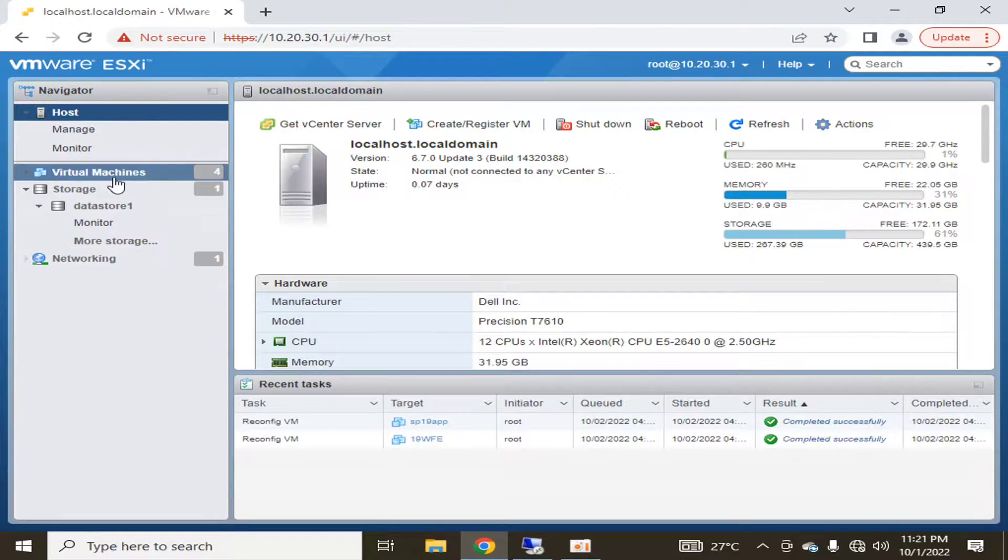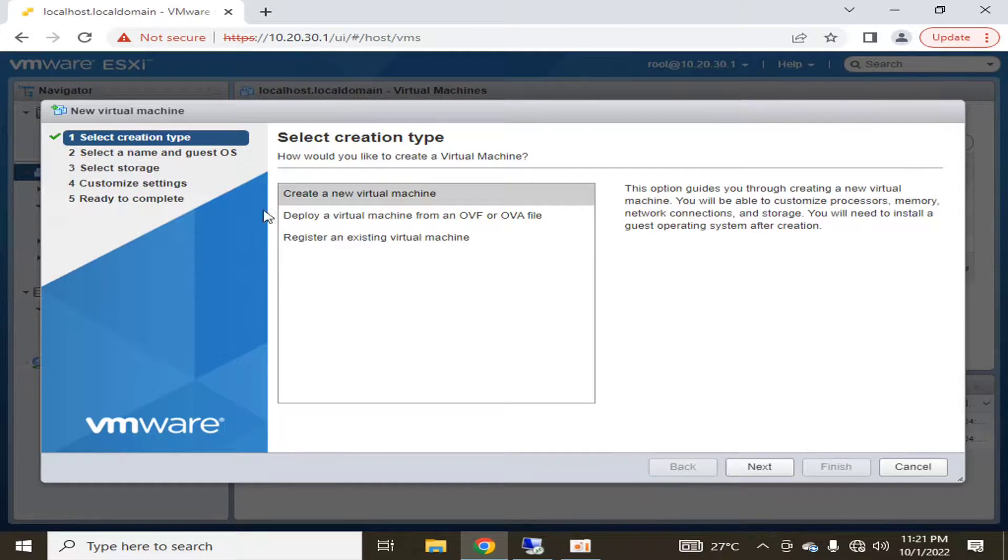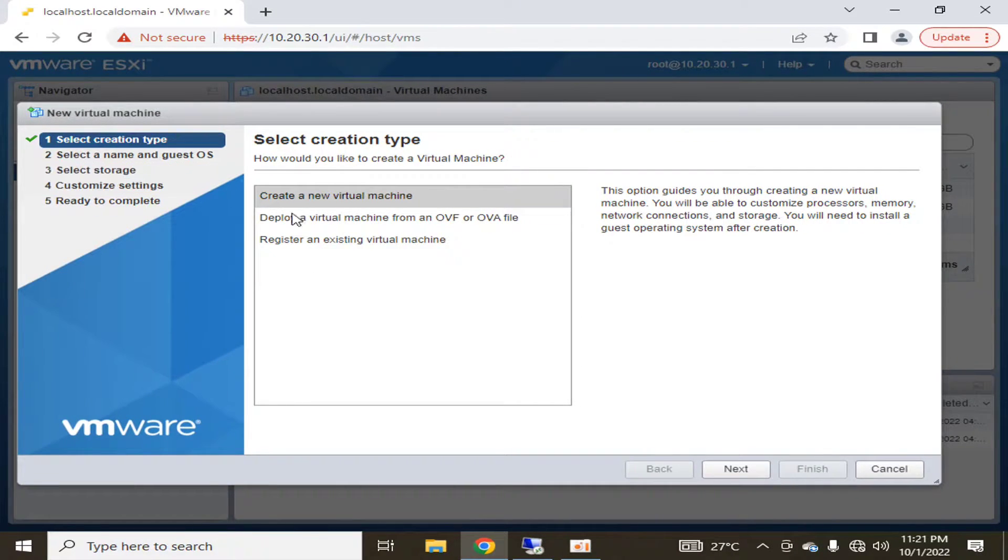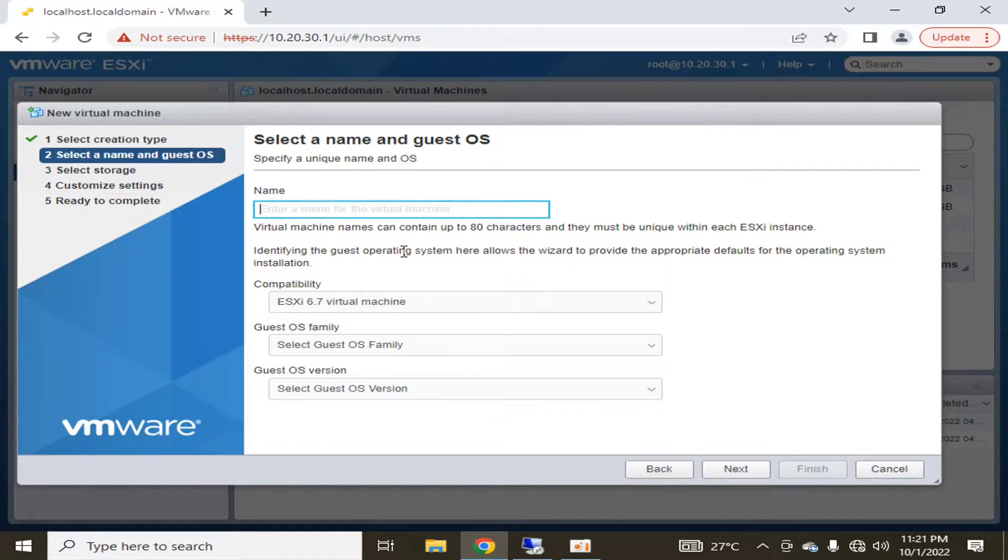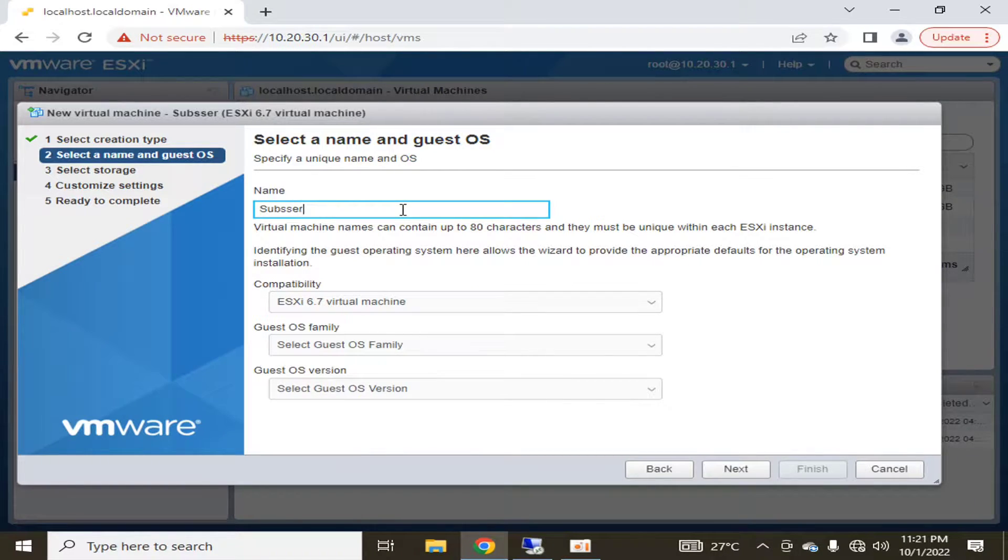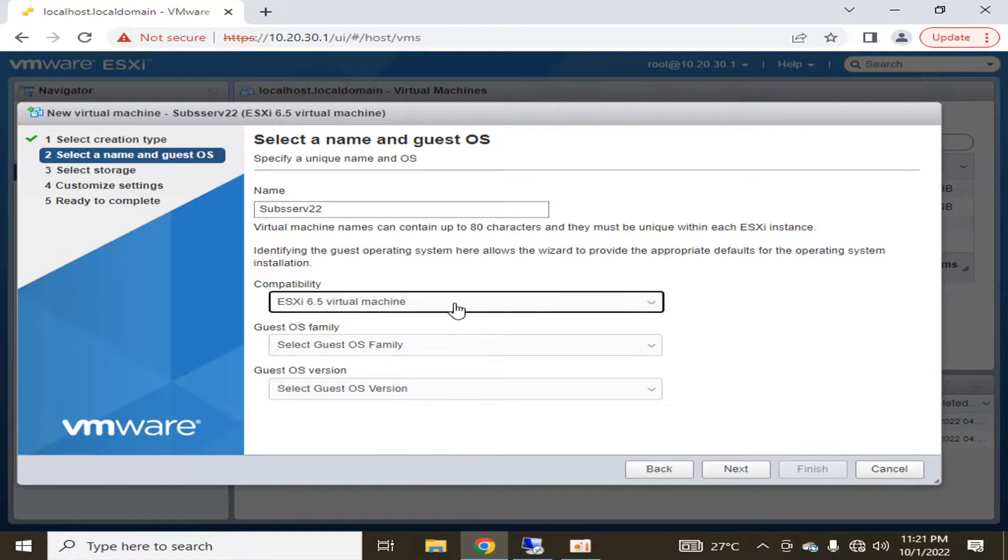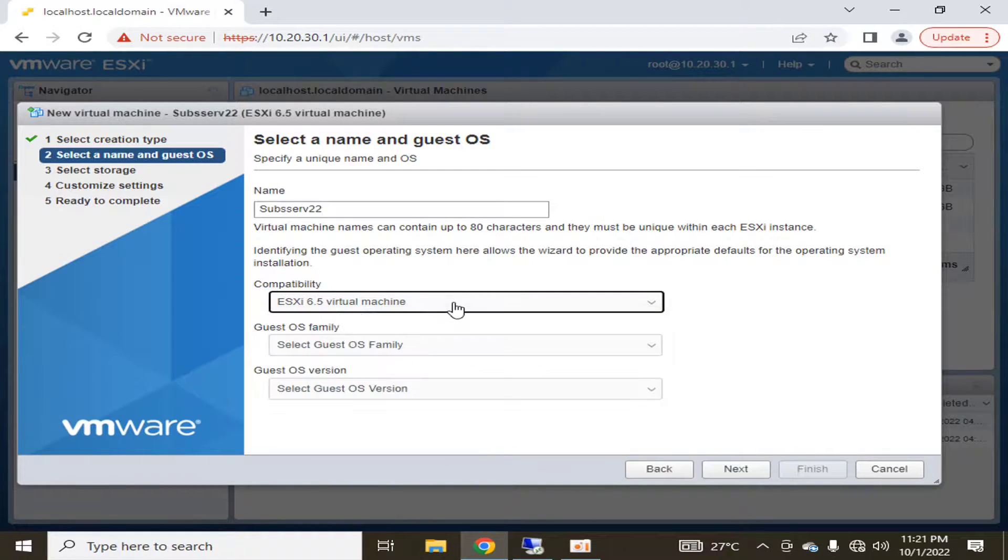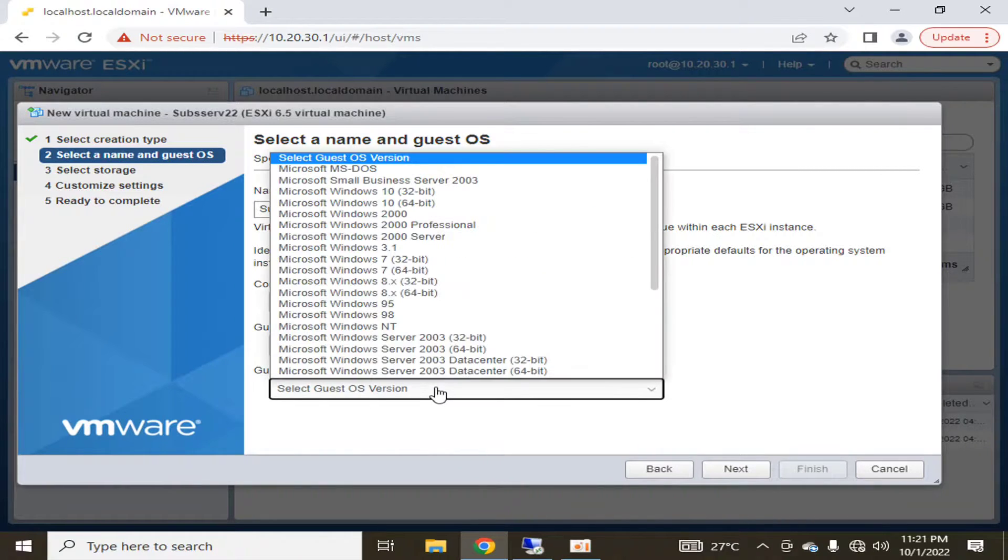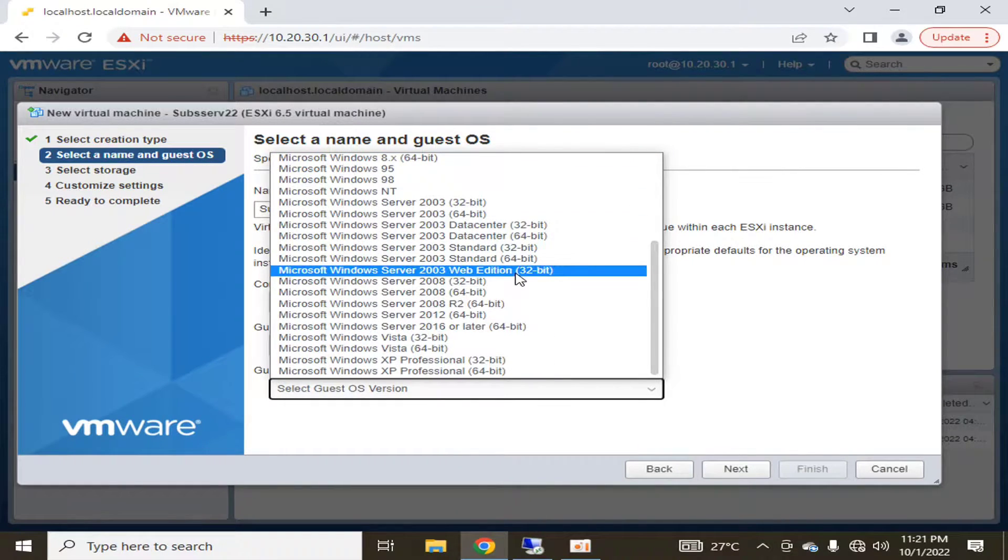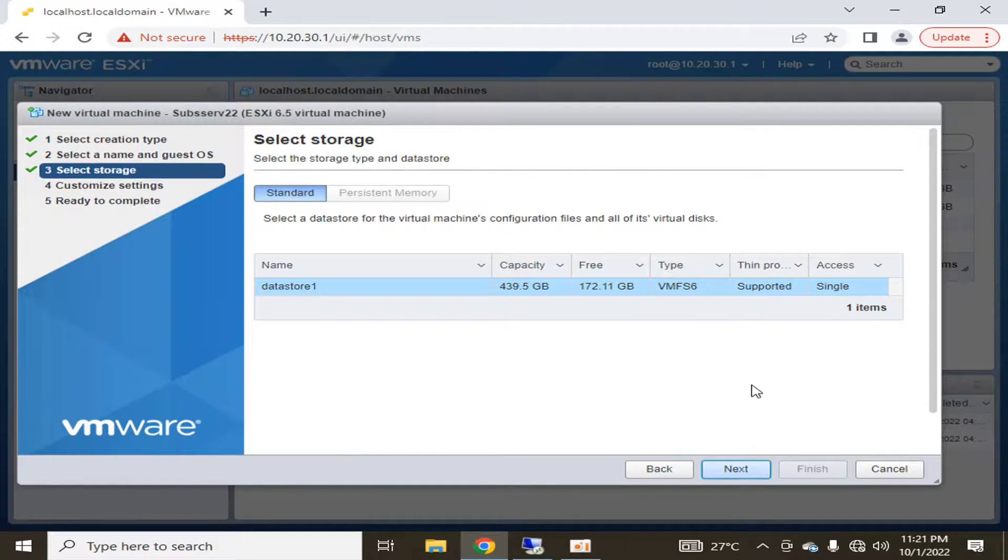So let's start. I'm going to create a new virtual machine. I will name it subscription server 22 and I'm going to select EXSI 6.5. The operating system we are going to use is Windows, and we are going to select Windows Server 2016 or later. I am going to click next.